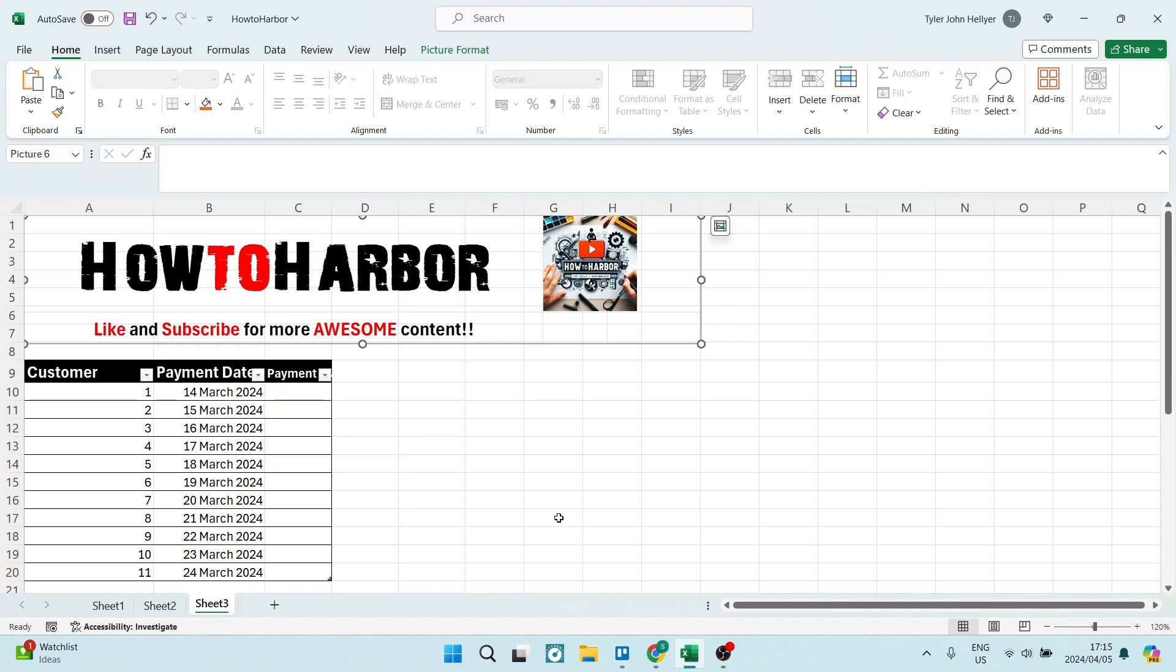Ladies and gentlemen, welcome to the channel. I'm going to show you how you can auto highlight a row in Excel with conditional formatting.